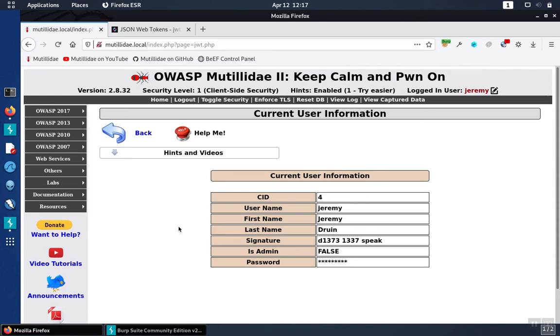When signing JWTs, it's important to use certificate-based signatures for a couple of different reasons. When we're using the HS256 algorithm, that's a password-based algorithm, so anyone that knows the password is going to be able to forge the JWT.